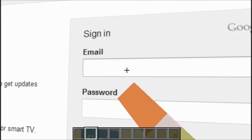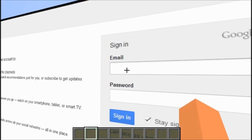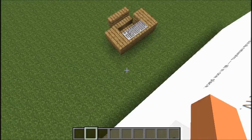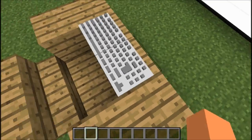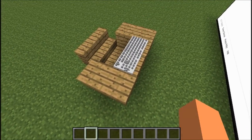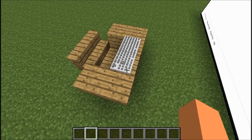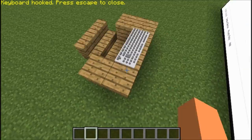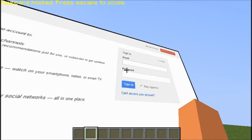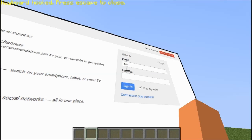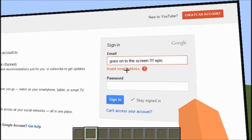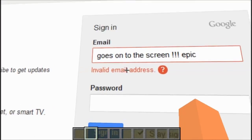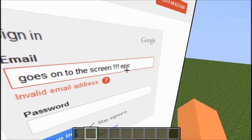So I'll right-click on the email field. It doesn't show the blinking cursor, but when you right-click on it, it is selected. Now what you do is right-click on the keyboard. Bear in mind when you click on it, you can't move unless you click escape. Right-click on it — and as you can see: 'Keyboard hooked. Press escape to close.' Whatever I type goes on the screen. I even pressed enter and it says 'Invalid email address.' Look at that — I just typed it, it goes on screen.